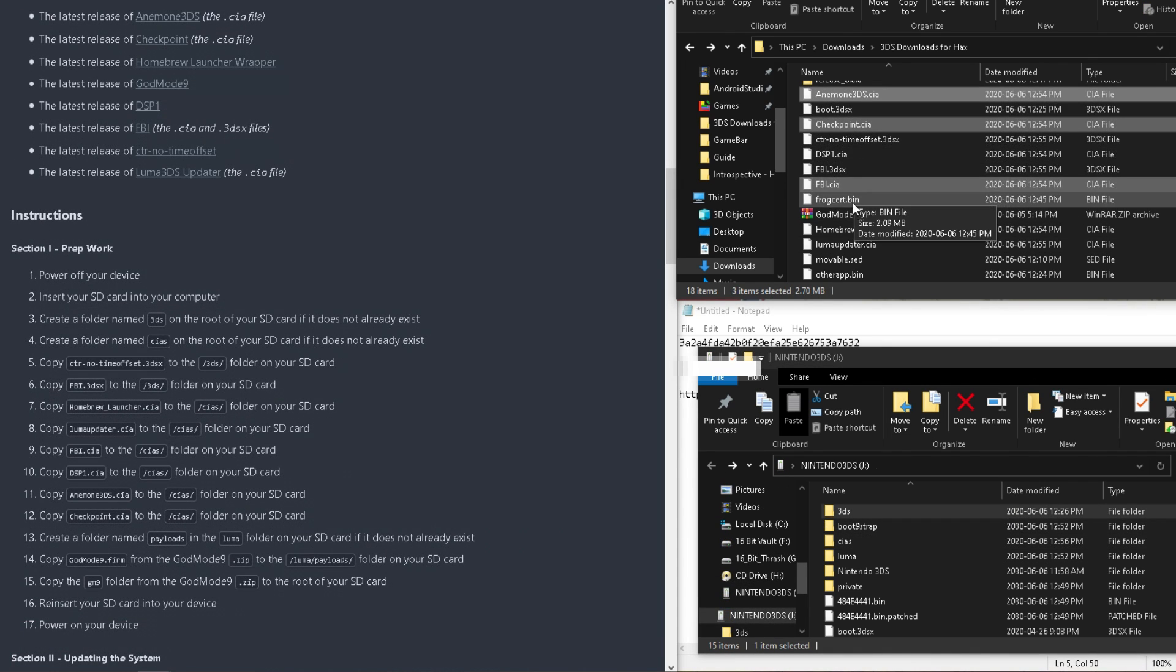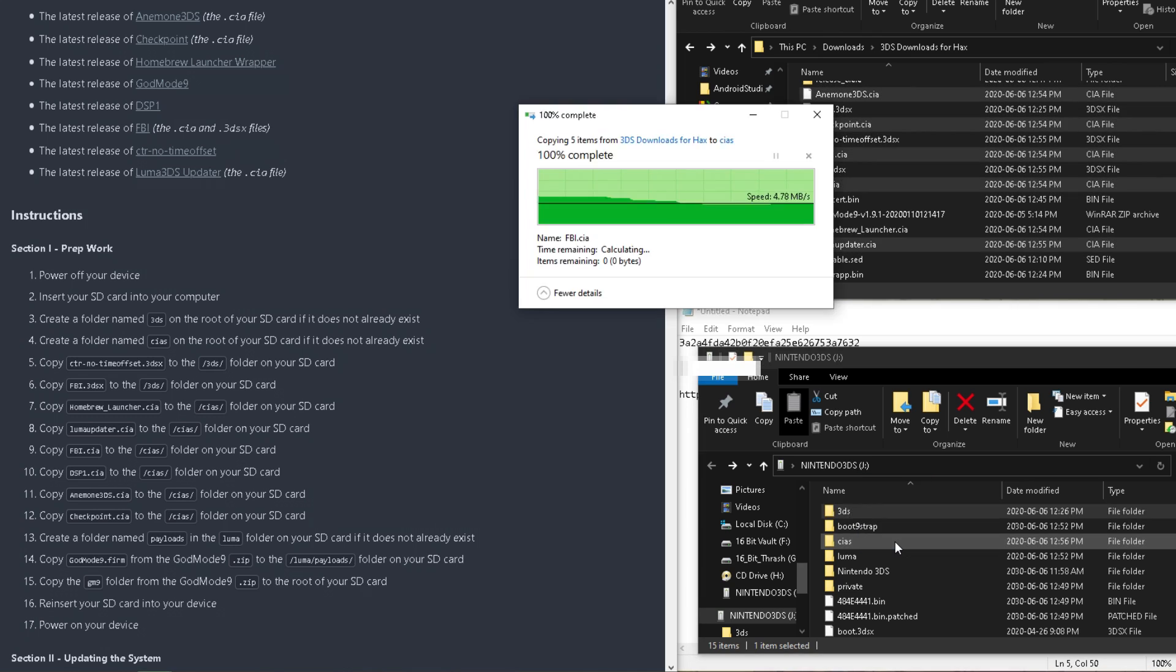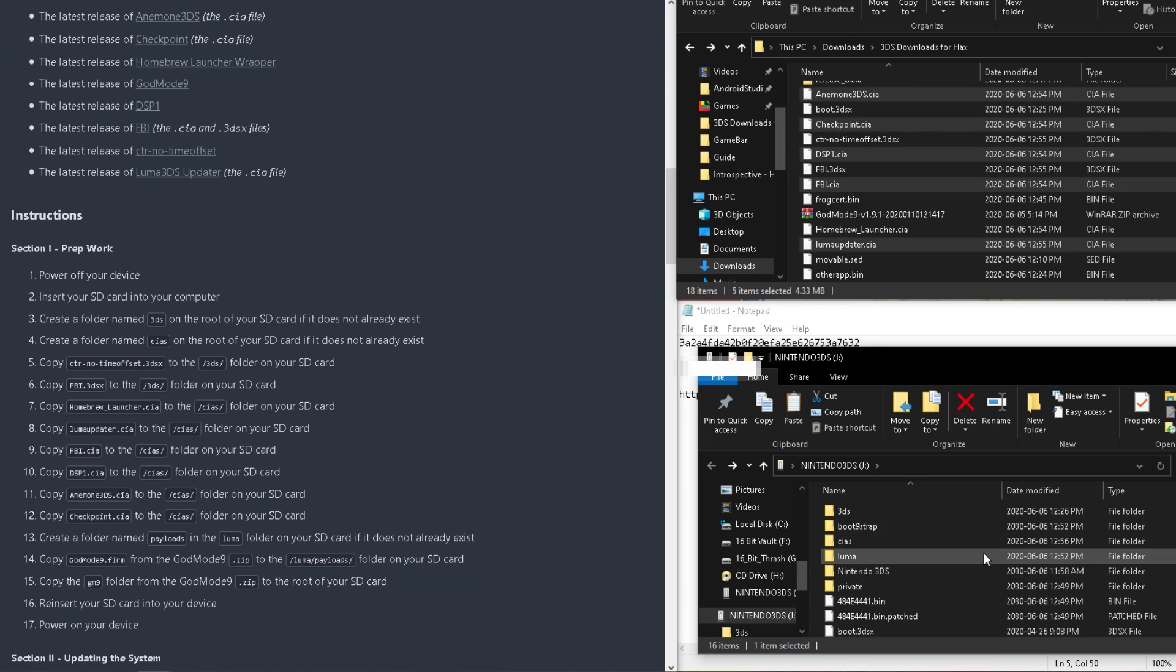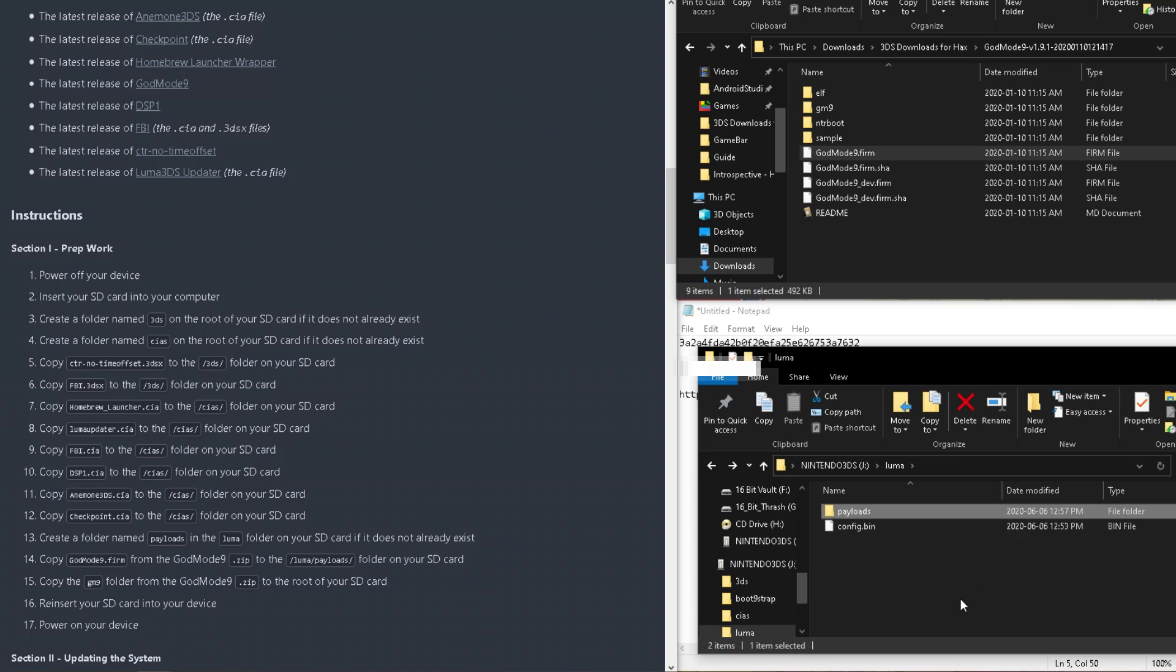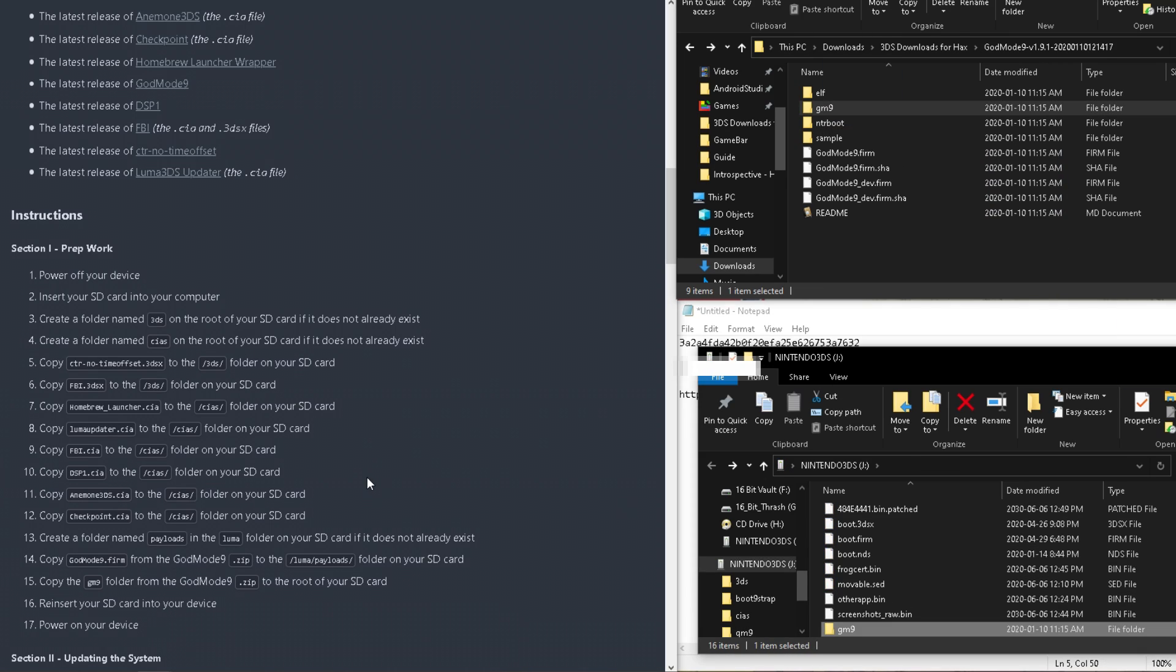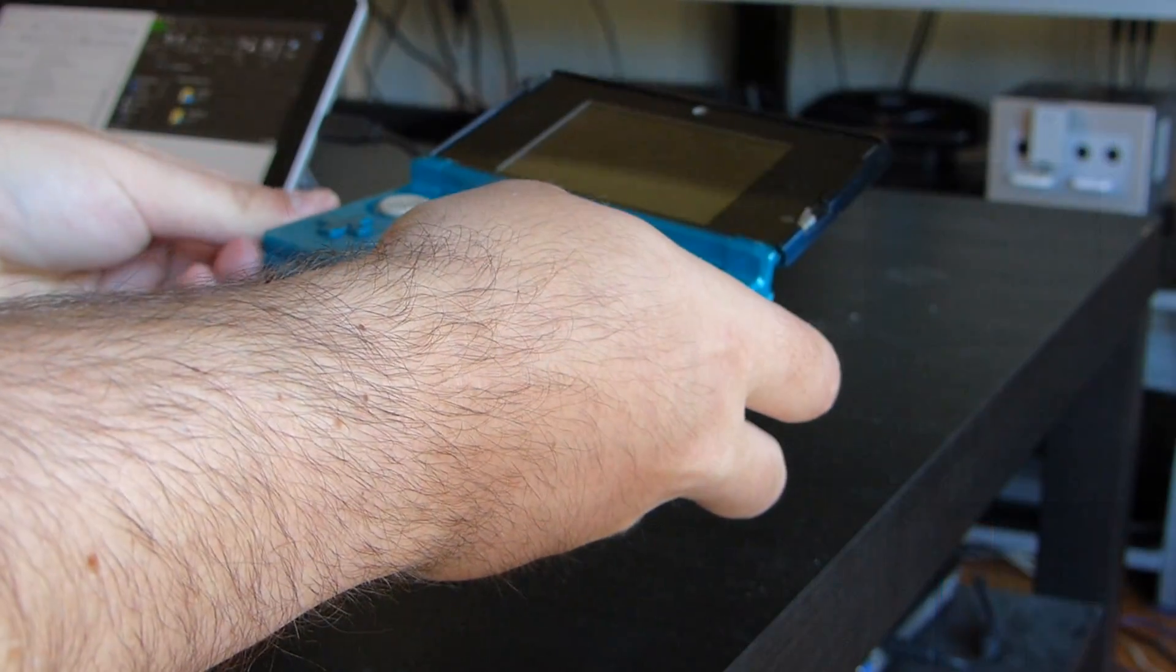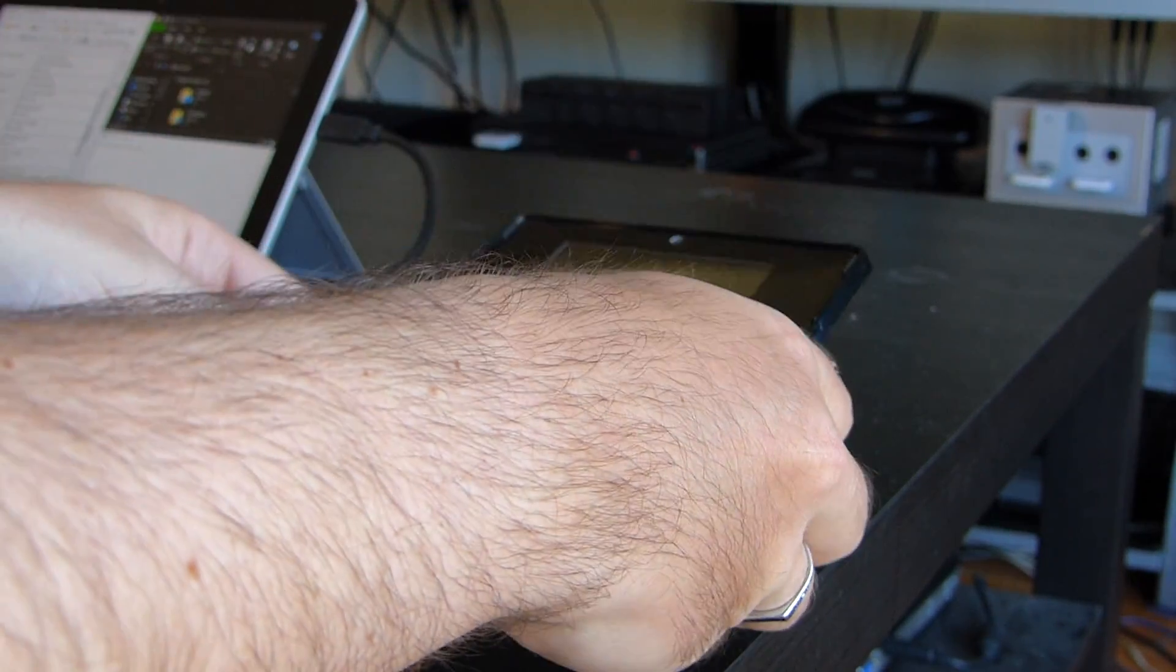And for Godmode 9, move the Godmode 9 firm to a folder called Luma forward slash payloads, and create it if it doesn't already exist. And finally, copy the Godmode 9, GM9 folder to the root of your SD card. Once all that is done, we're done with our computer, and we can put the SD card back into your 3ds and boot.